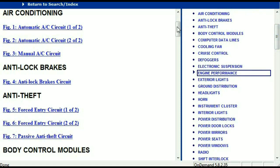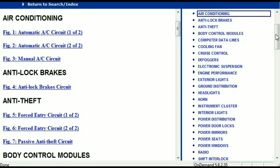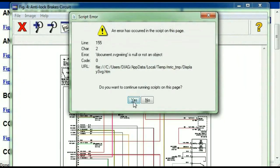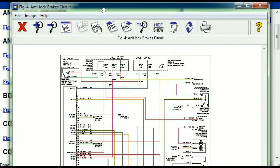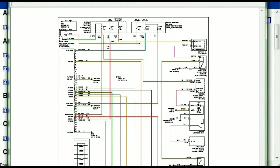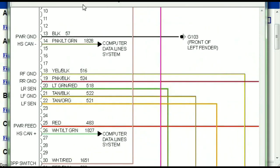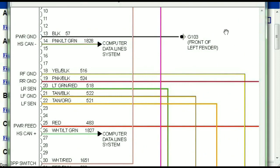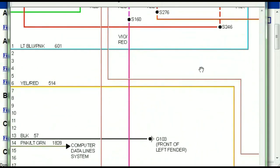All these are going to be your electrical diagrams or your wiring diagrams. I'm just going to open the anti-lock brakes so you can see how it's going to look like. As you can see right here, all wires are being represented in color, and the exact colors you are looking at are going to be the colors of the wires which are within your vehicle.